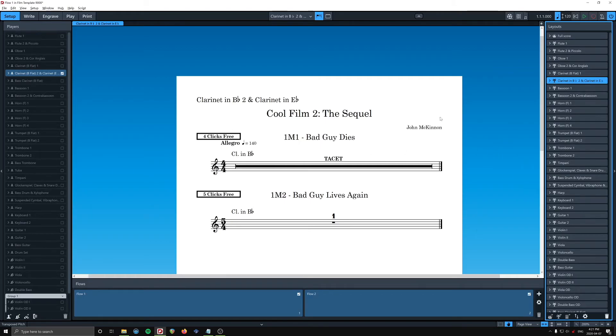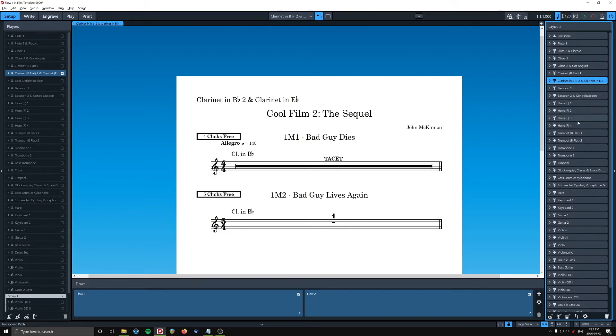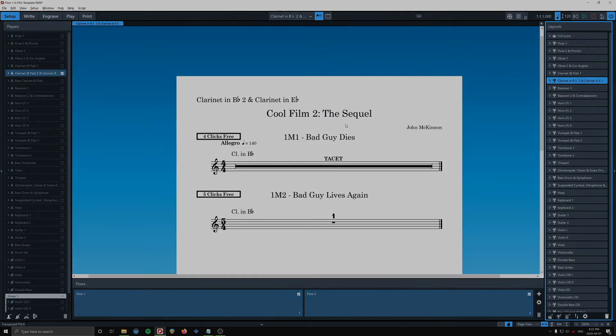Cool. Now you can go through, if you're really fussy, you can go through all the transposing instruments and rename them with the flat symbol, which I am going to do, because that's the kind of guy I am. Okay, I hope that's helpful.